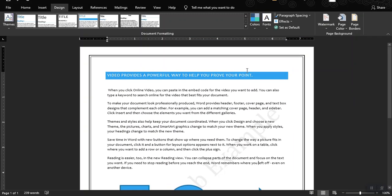That's the Design Ribbon tab. I hope you learned something new. We will move on to the next ribbon tab, which is the Layout Ribbon tab, in our next video. Thank you and see you then.